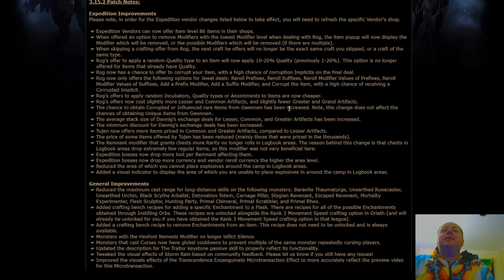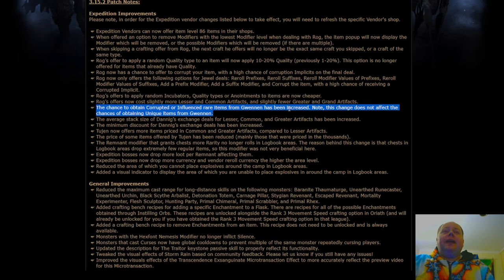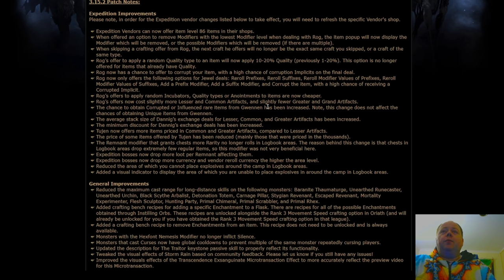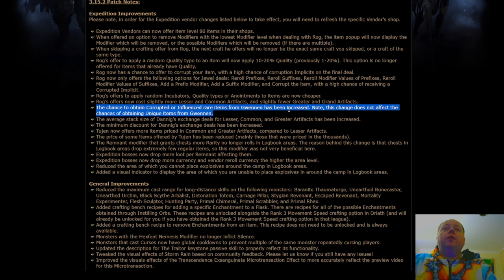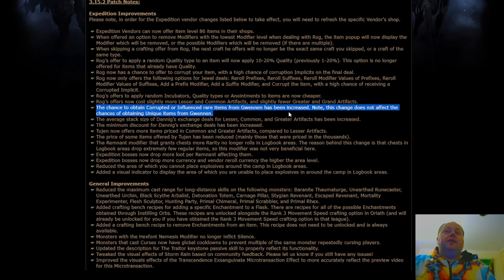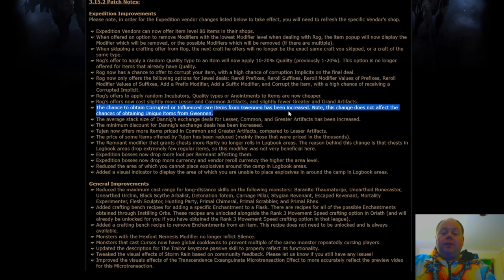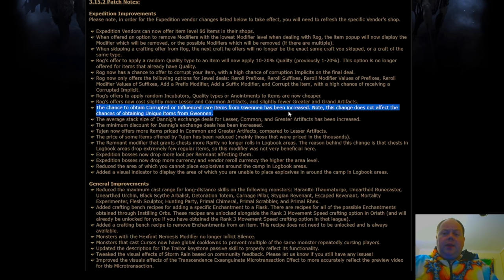Now, here's something interesting. Chance to obtain corrupted or influenced rares from Gwenen has been increased. Note, this doesn't affect the chance of obtaining unique items from Gwenen. So presumably, these will replace the non-influenced and non-corrupted rares.